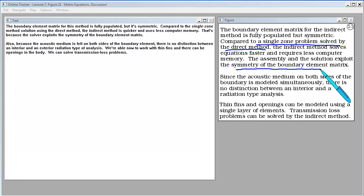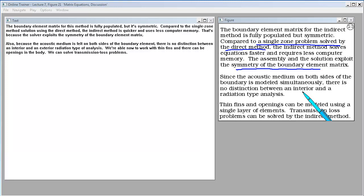Compared to single-zone solutions using the direct method, the indirect method is quicker and requires less computer memory because the solver exploits the symmetry of the boundary element matrix. Also, since the acoustic medium is felt on both sides of the boundary element, there's no distinction between interior and exterior radiation analysis. We're able to work with thin fins, openings in the body, and can solve transmission loss problems.